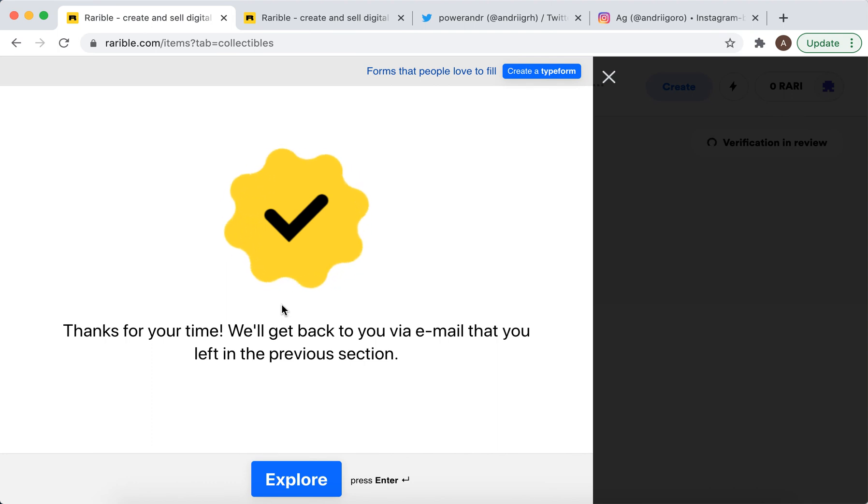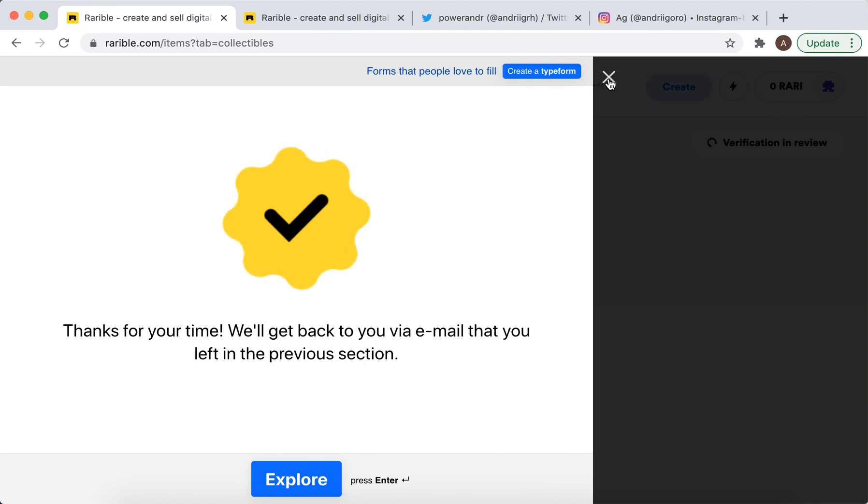So that's that. That's how you submit a verification form, and as I say, usually it takes like two weeks to get a response.